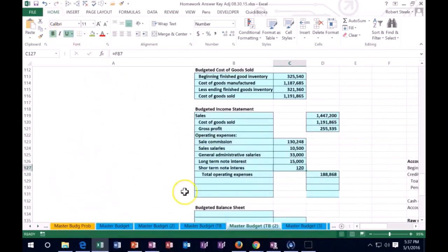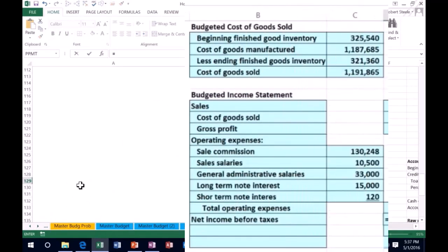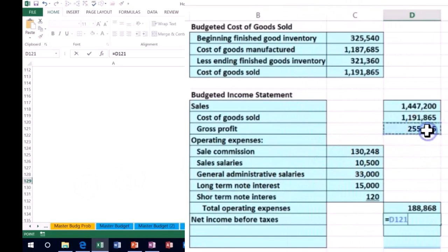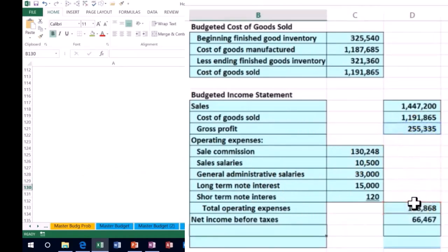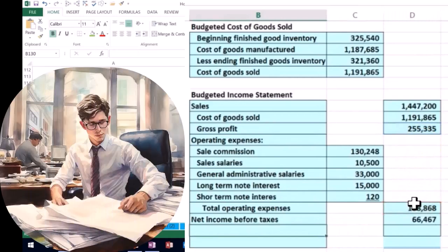That gives us net income before taxes, which is gross profit — sales after cost of goods sold — minus the other operating expenses. Note that we always calculate taxes at the end because income taxes throw things off as they go up with net income.